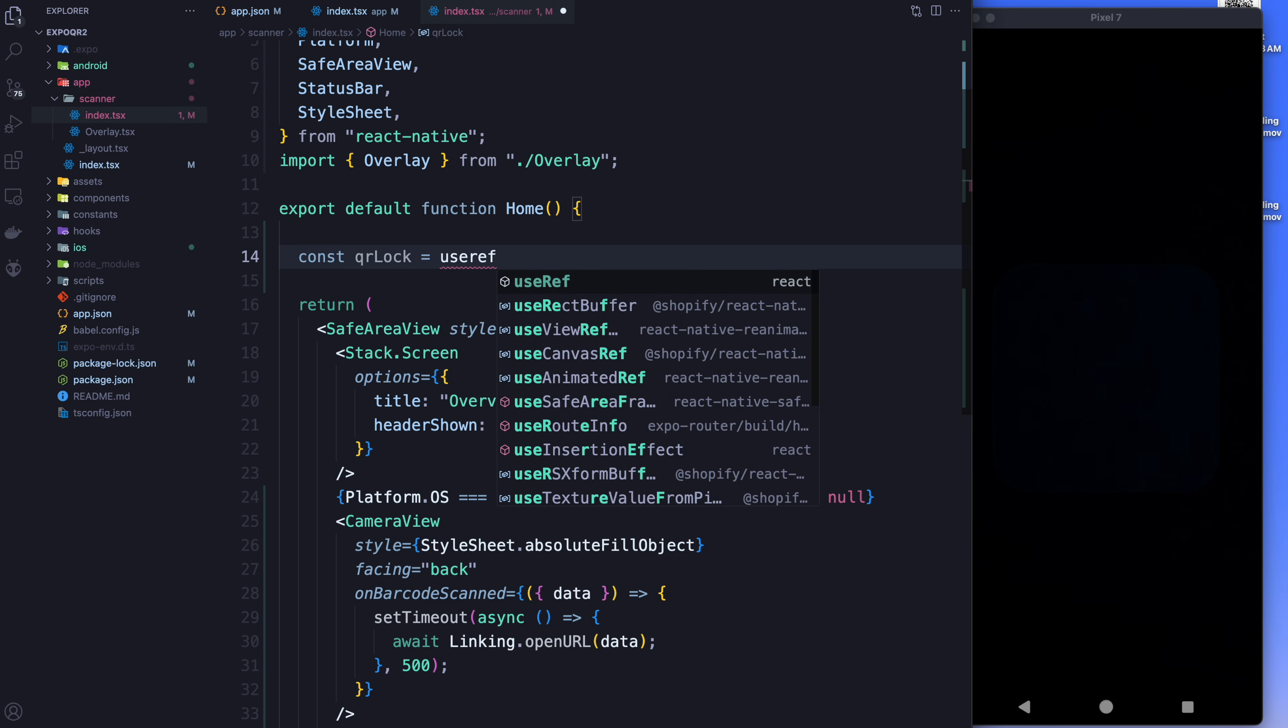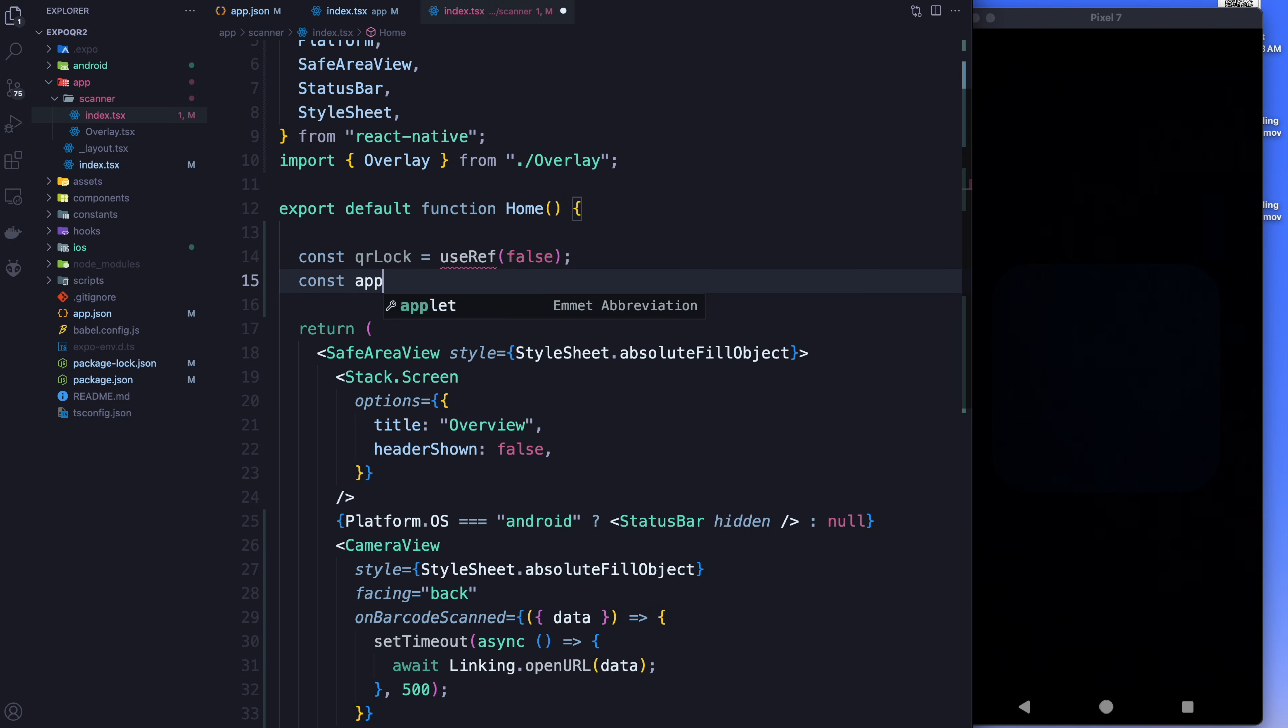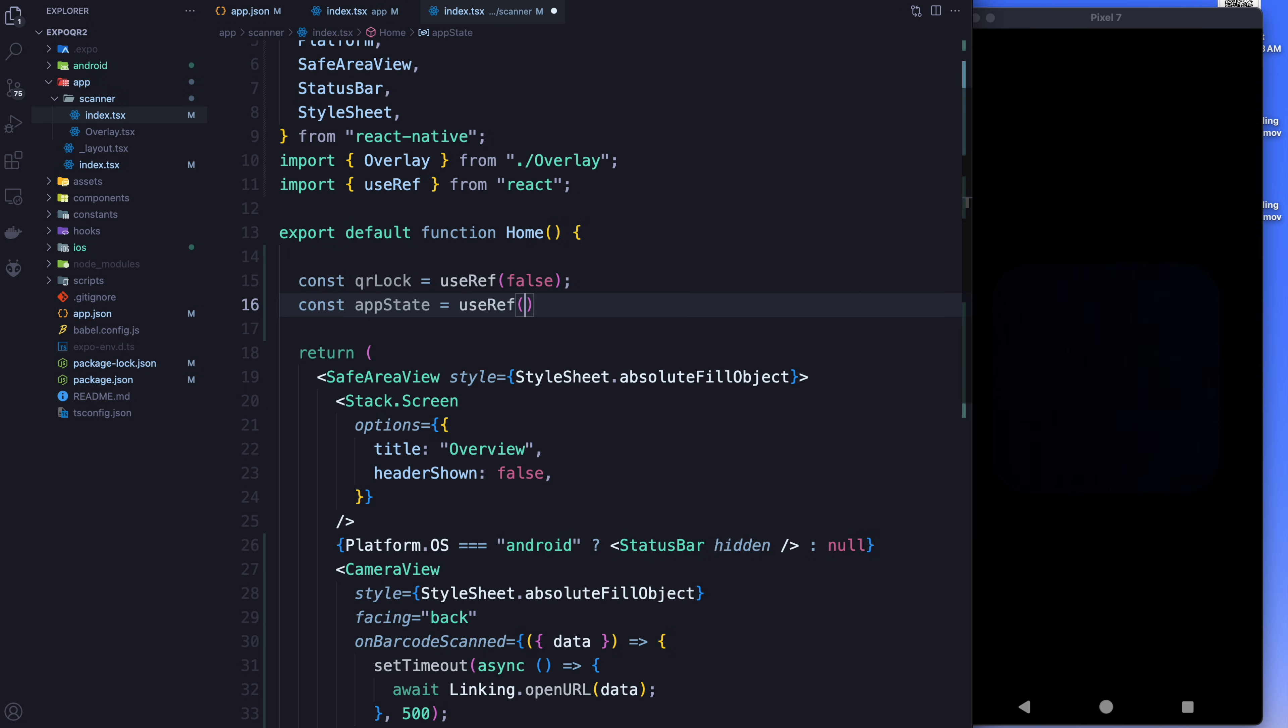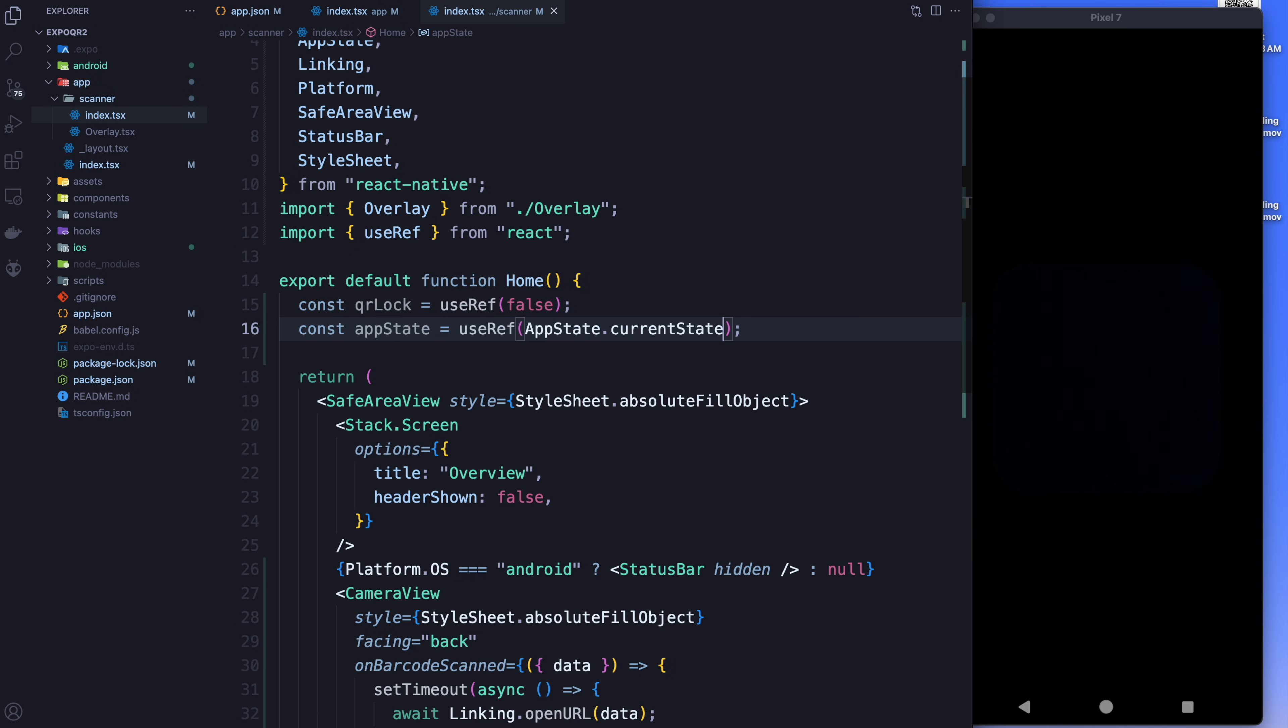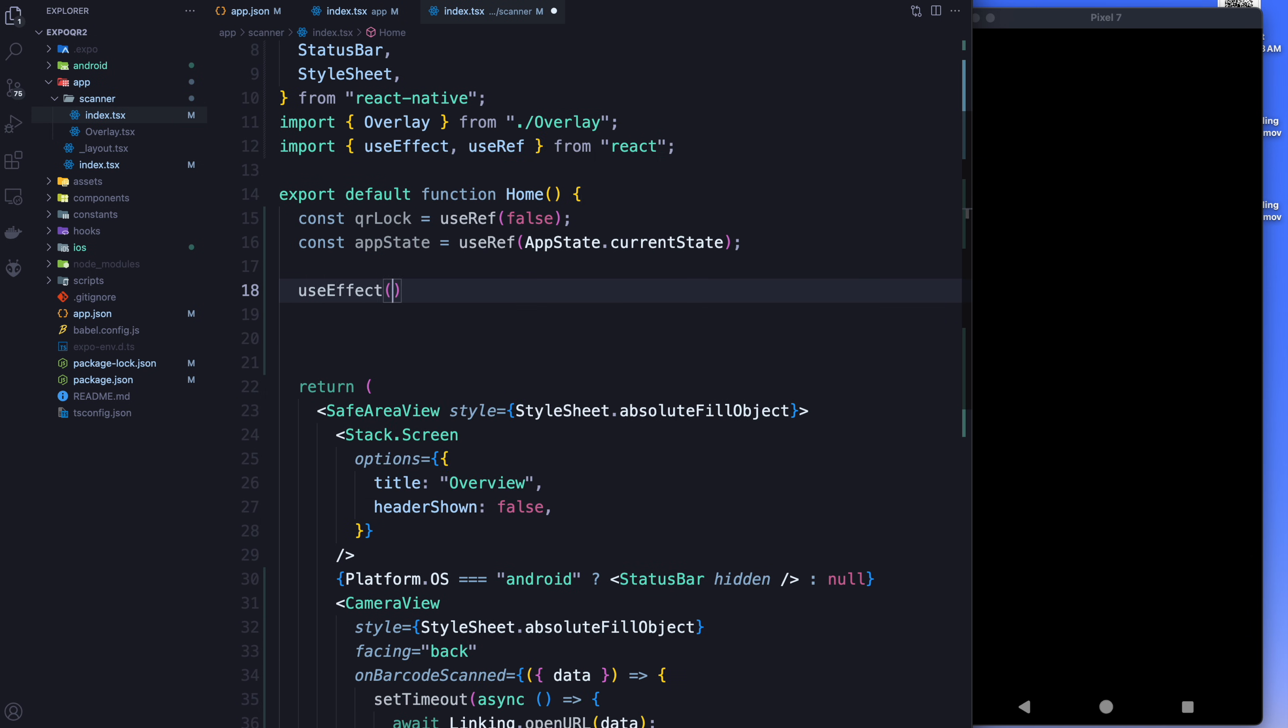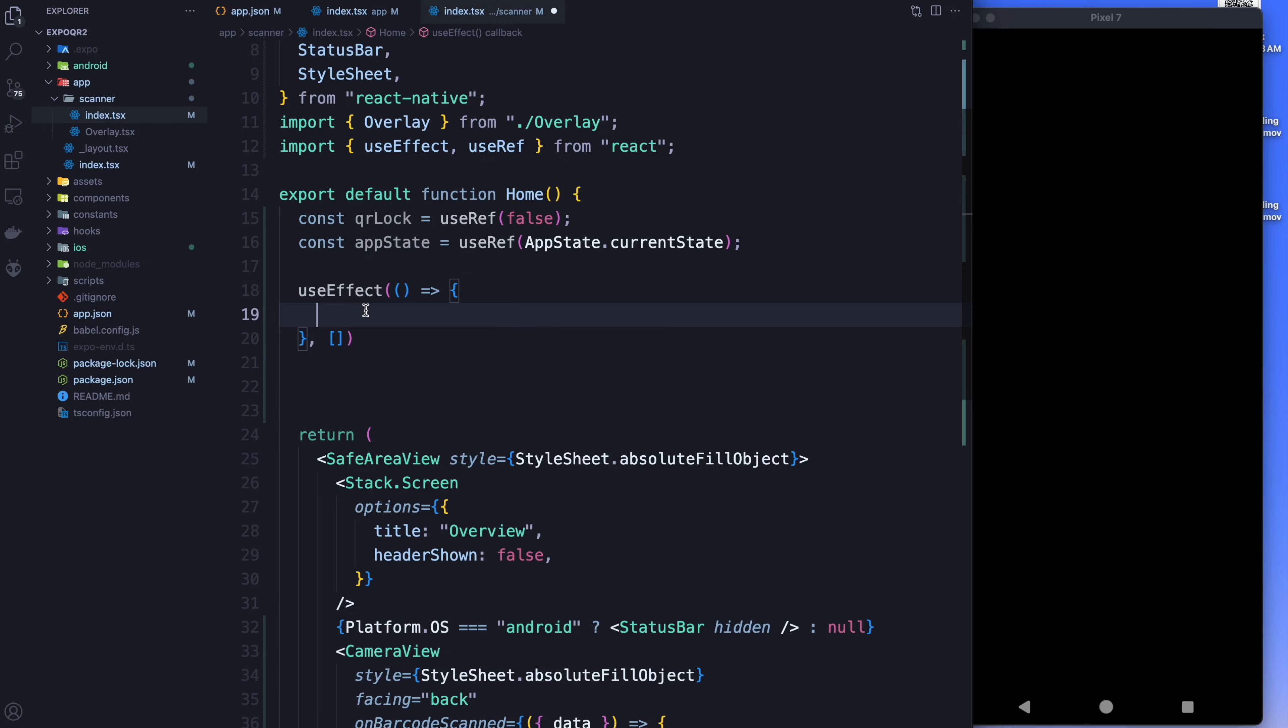Oh, I got to import use ref. The app state is going to be equal to the app state dot current state. And what we're going to do is we're going to add a use effect. And what this effect is going to do is the use effect is going to control the lock. And whenever the screen comes back into focus, it's going to unlock everything. So opening the QR code is going to lock from being able to scan more. Coming back into the screen is going to unlock it. So in order to do that, we create a subscription, which is going to be on the app state.